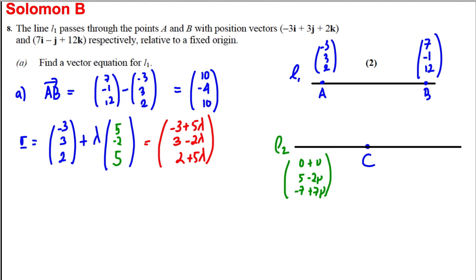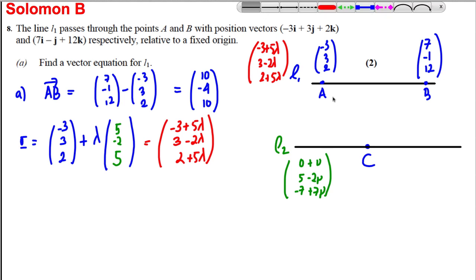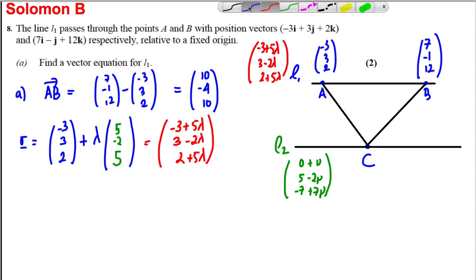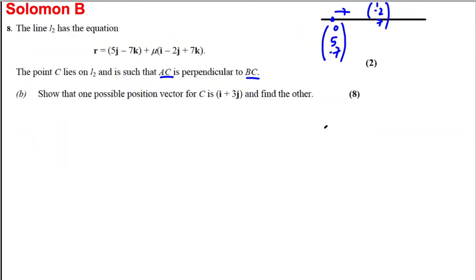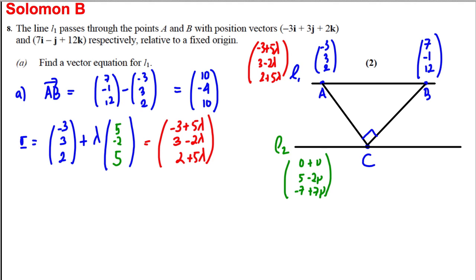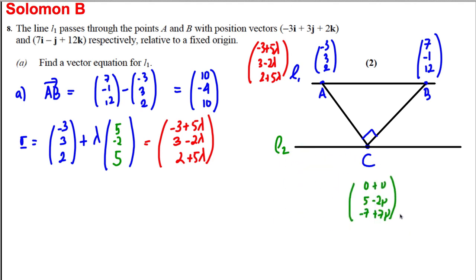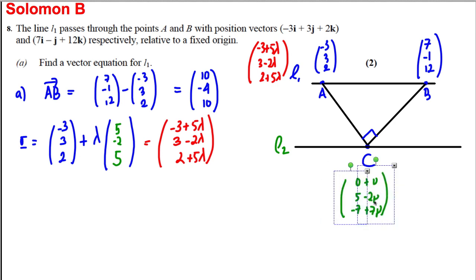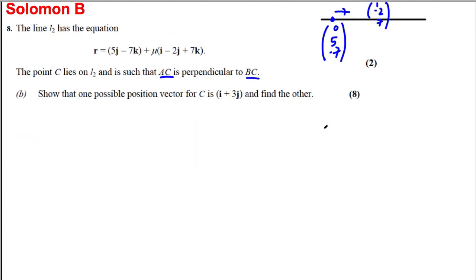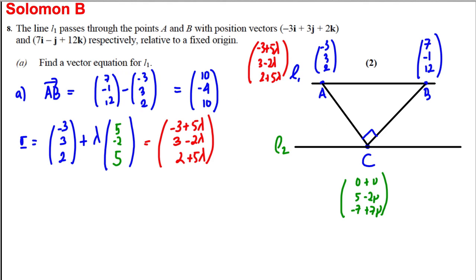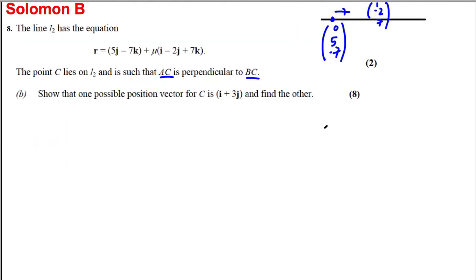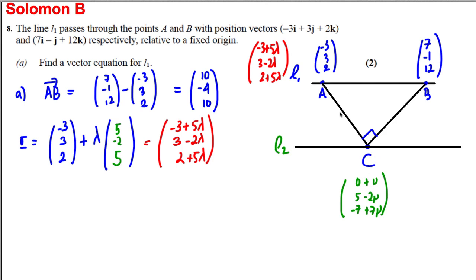So we have L1 with equation (−3 + 5λ, 3 − 2λ, 2 + 5λ) and L2 with equation (0 + μ, 5 − 2μ, −7 + 7μ). Since C is a point on L2, we can write C as (μ, 5 − 2μ, −7 + 7μ). Now let's find vector AC.